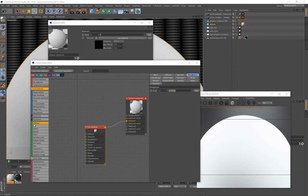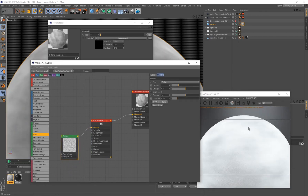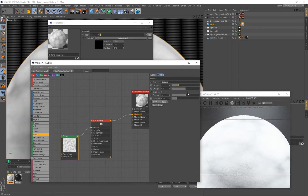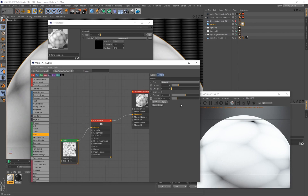Now it's time to start adding those dots. We're going to use a generator — everything green in the node editor is called a generator and it generates patterns and effects. We'll use a Noise generator and connect it to the diffuse on the sub material. I'll change the noise type to Circular — there are four different noise types. The Omega value controls how detailed the pattern is; bringing it all the way to zero makes the pattern very simple, which is exactly what we need.